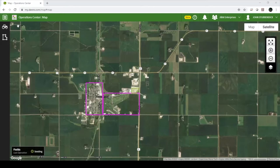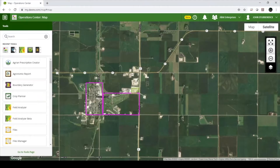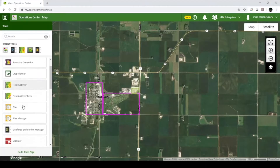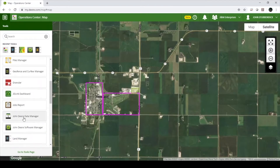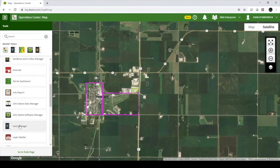To create a new field in My John Deere Operations Center, we will use the Land Manager tool. To access Land Manager, click on the Tools button in the top left corner of the page. Scroll down and find Land Manager.